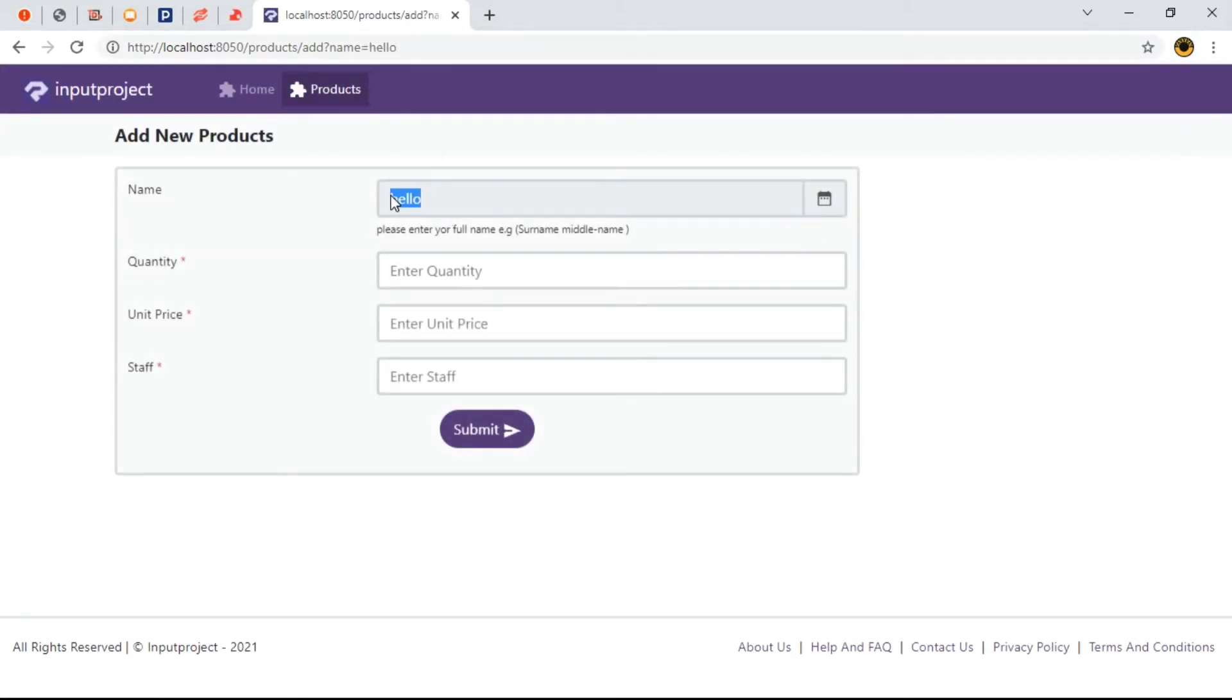This proves that enabling the read-only property doesn't mean that users can't make changes to the field using the URL link.